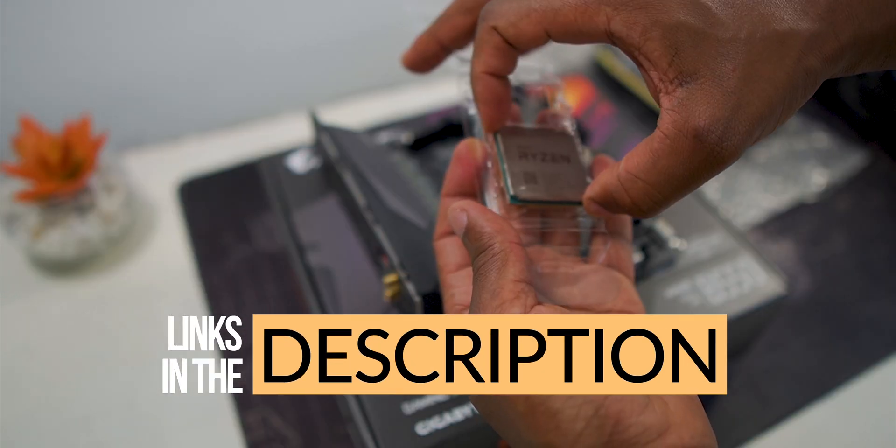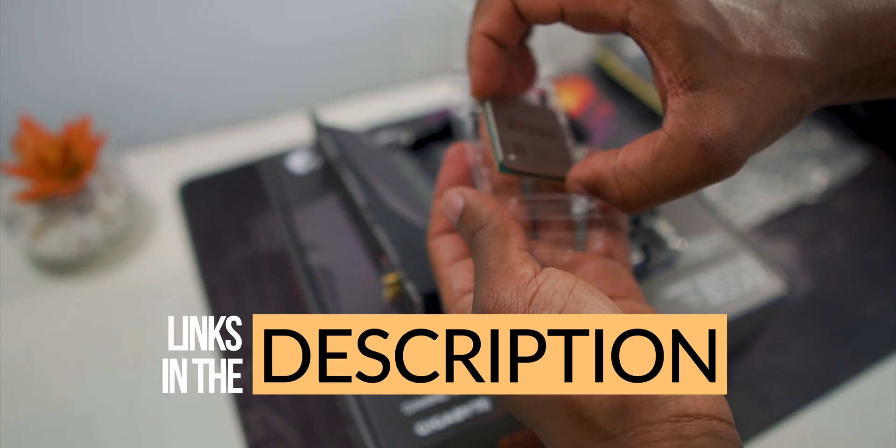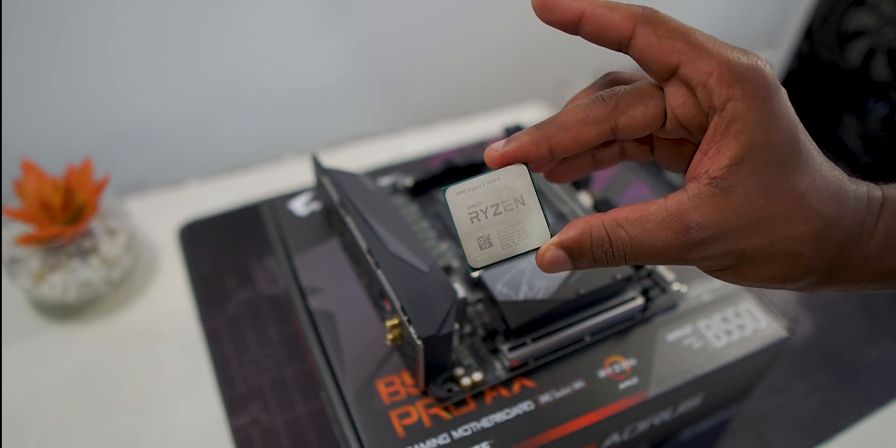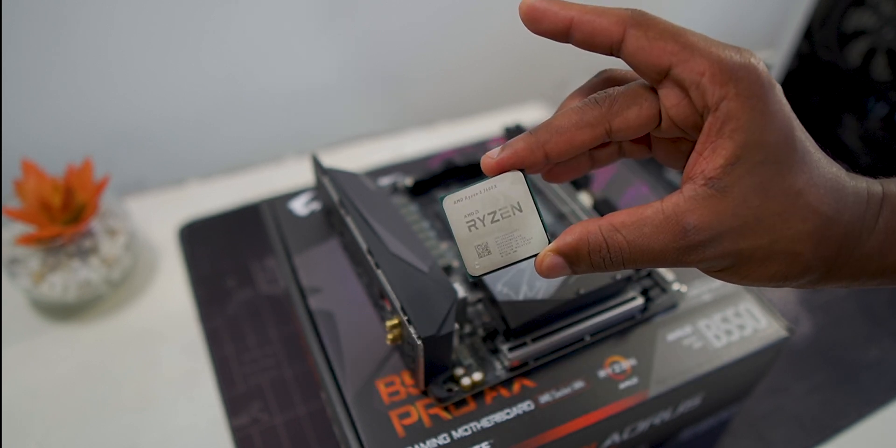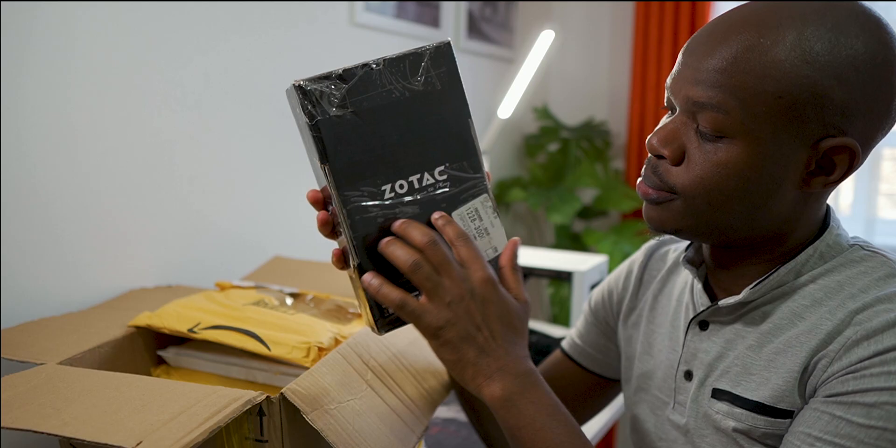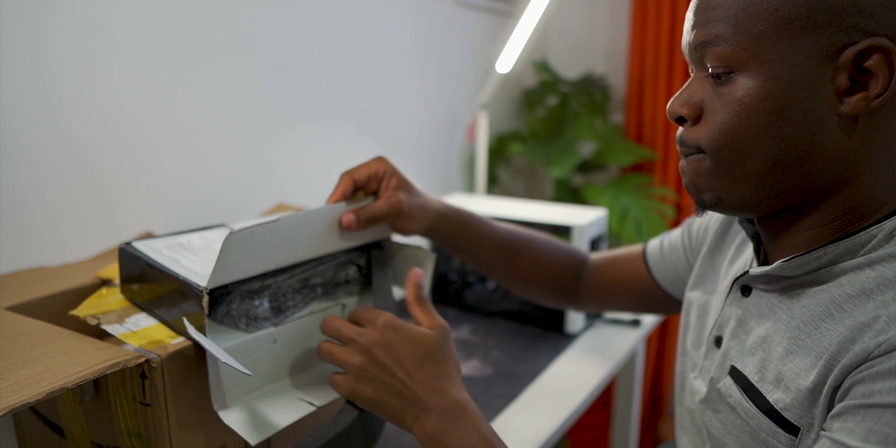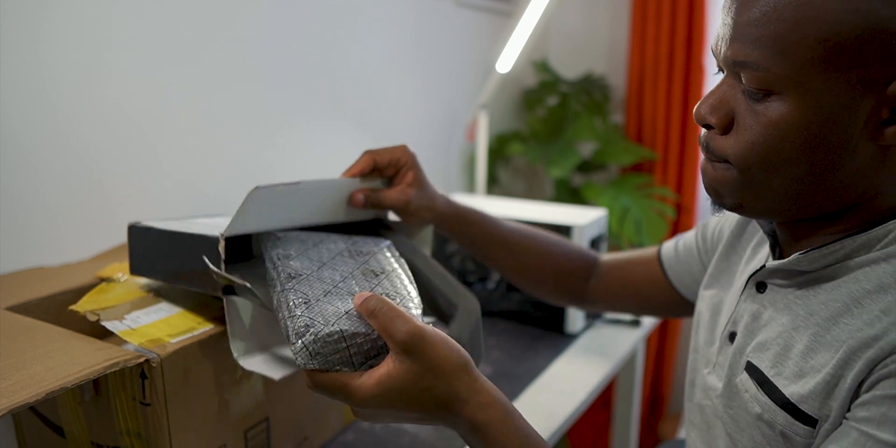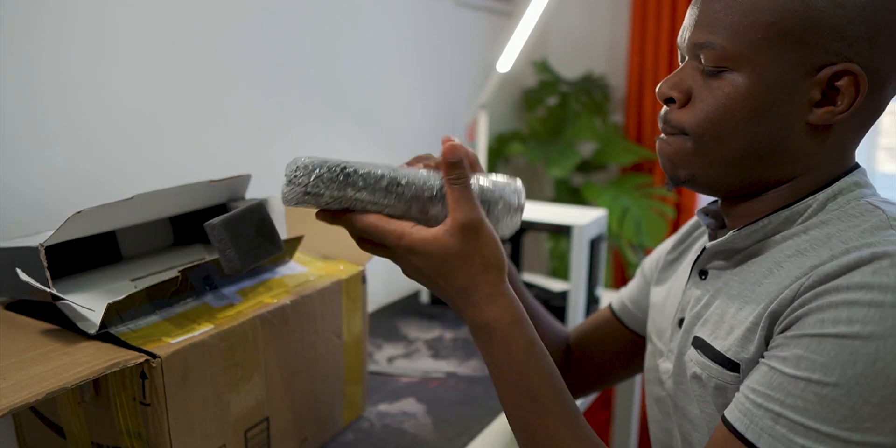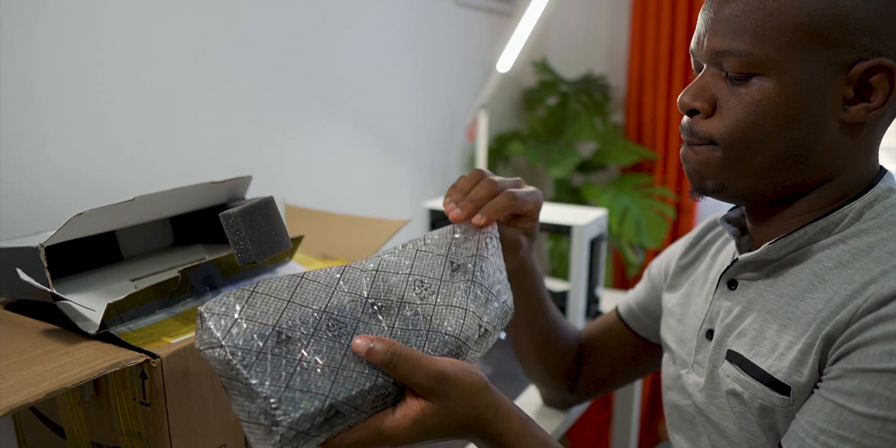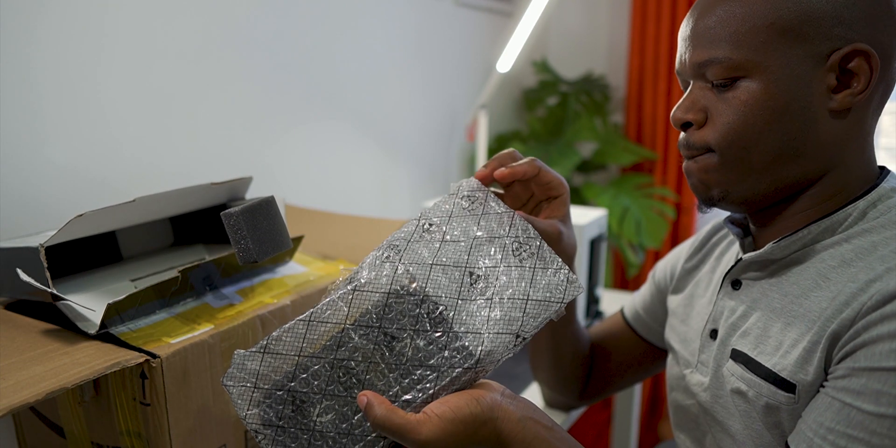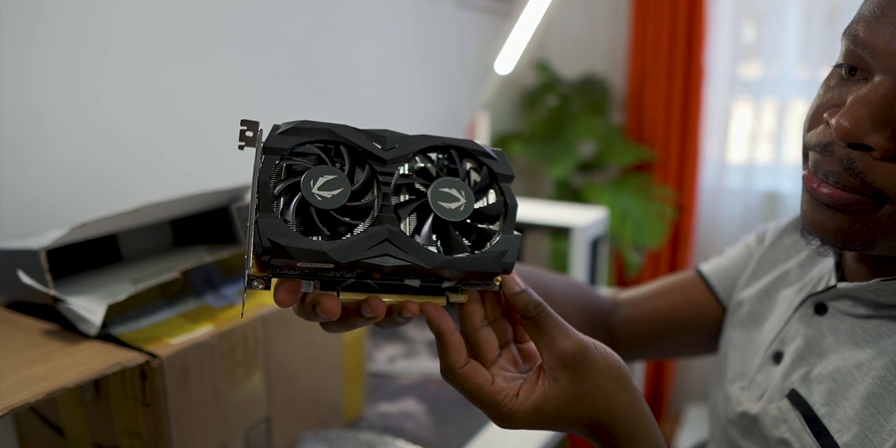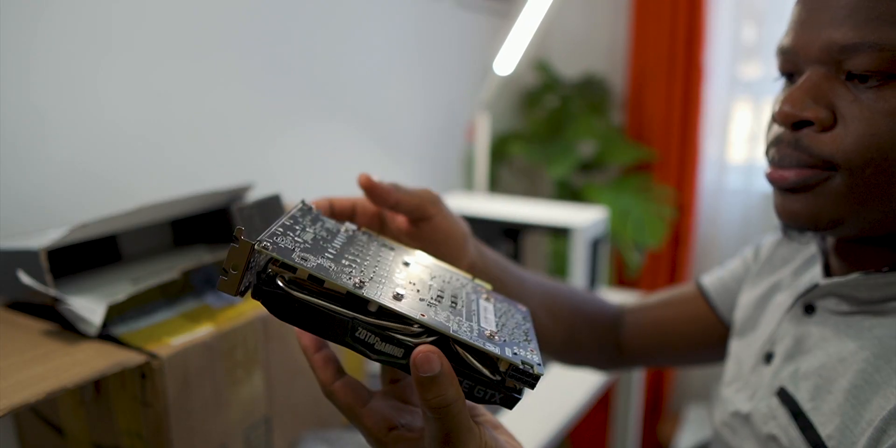For the processor I went with the Ryzen 5 3600X and the graphics card is from Zotac. It's the 1660 Ti which will also do much better than the laptop for editing 4K video.